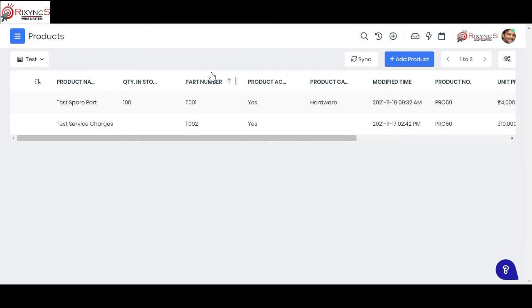This is one of the biggest challenges we see in service industry because they don't have a track on what's happening on the inventory. This will definitely give you a good hold on inventory. You can also take reports on stocks which are getting low and you need to up that stock. All that is pretty much possible by running your reports on this module.